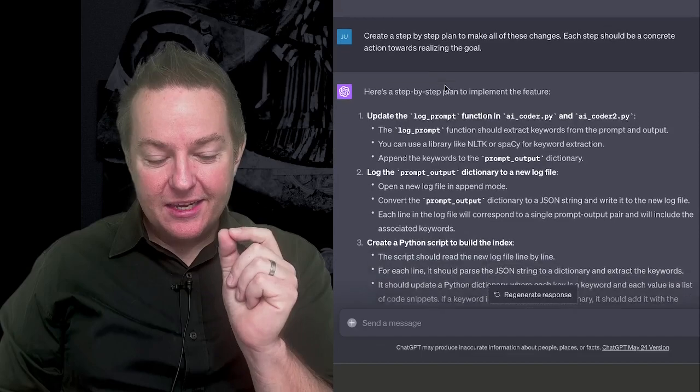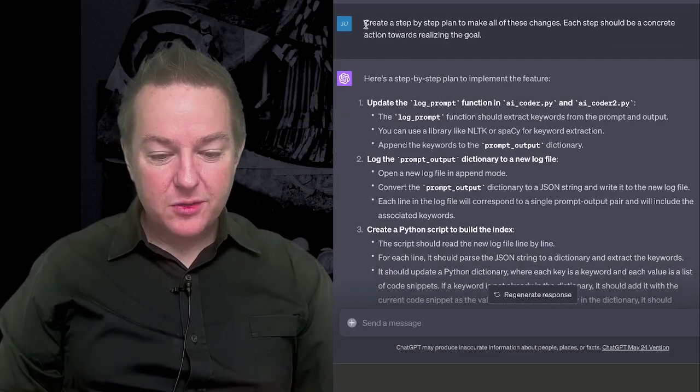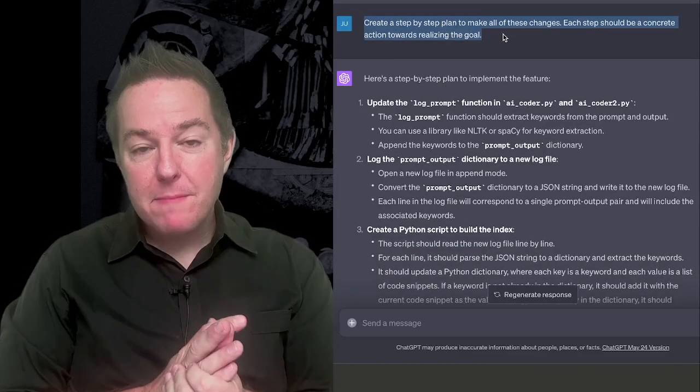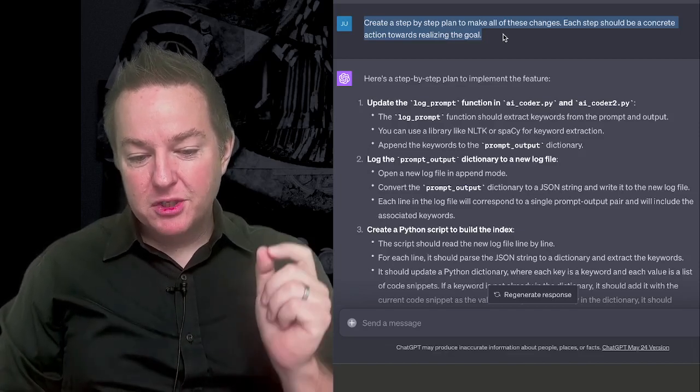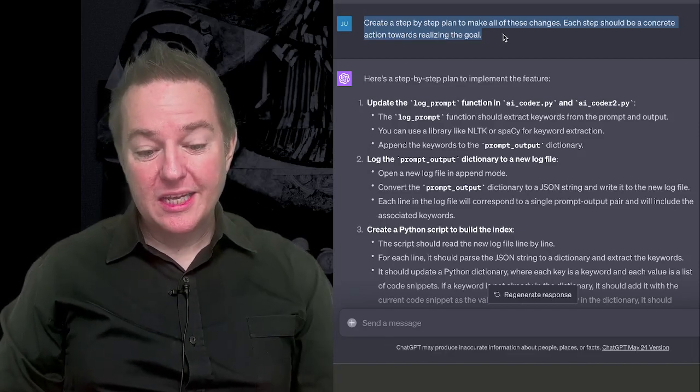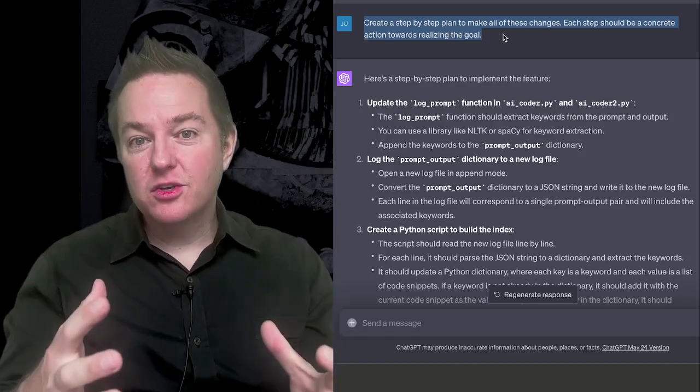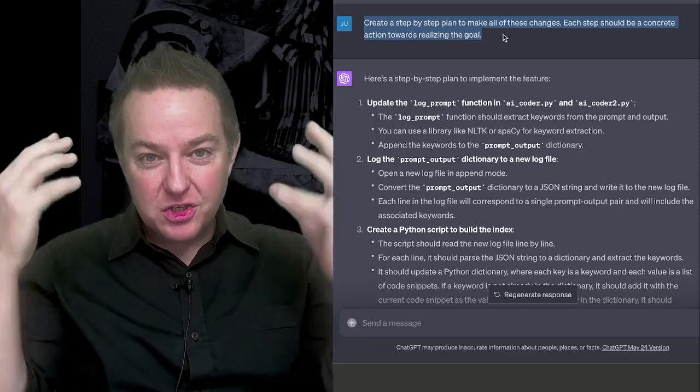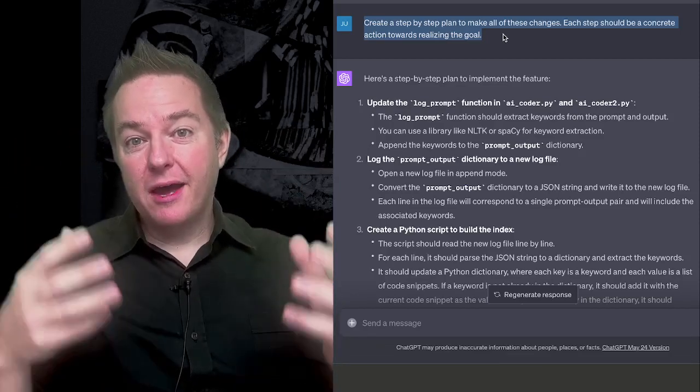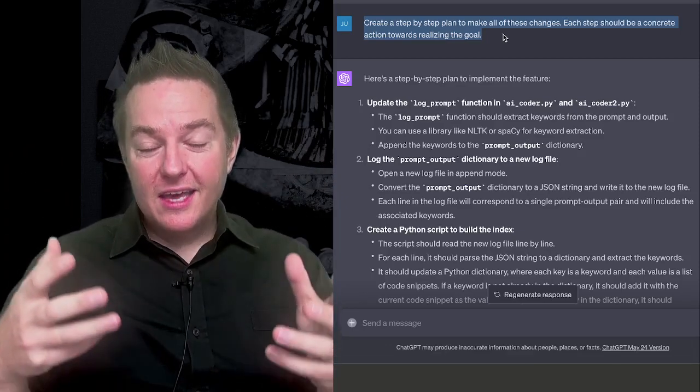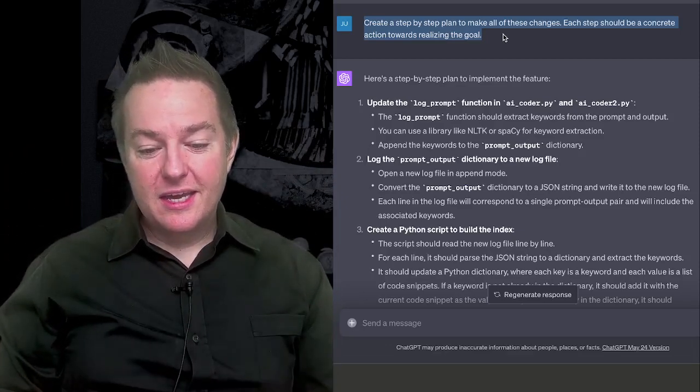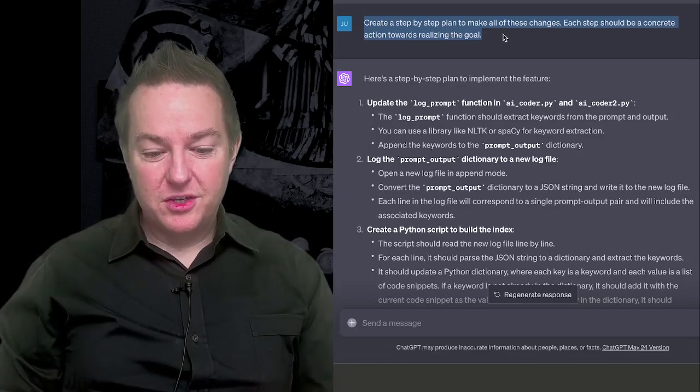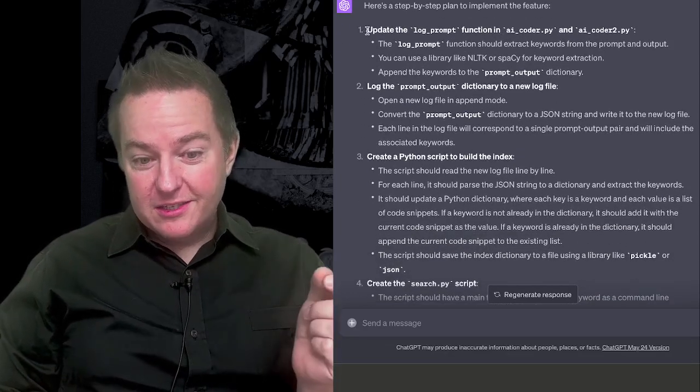It says, here's a rough idea of what the search.py function would look like. And that's pretty cool, but it's still not editing my code base yet. So let's try to get it to edit my code base. So I say, create a step-by-step plan to make all of these changes. Each step should be a concrete action towards realizing this goal. So I'm trying to move it in the direction of not just a high-level plan, but actually looking at my files and figuring out a plan of attack for editing them and editing the code base to implement this feature. So now we're getting somewhere.